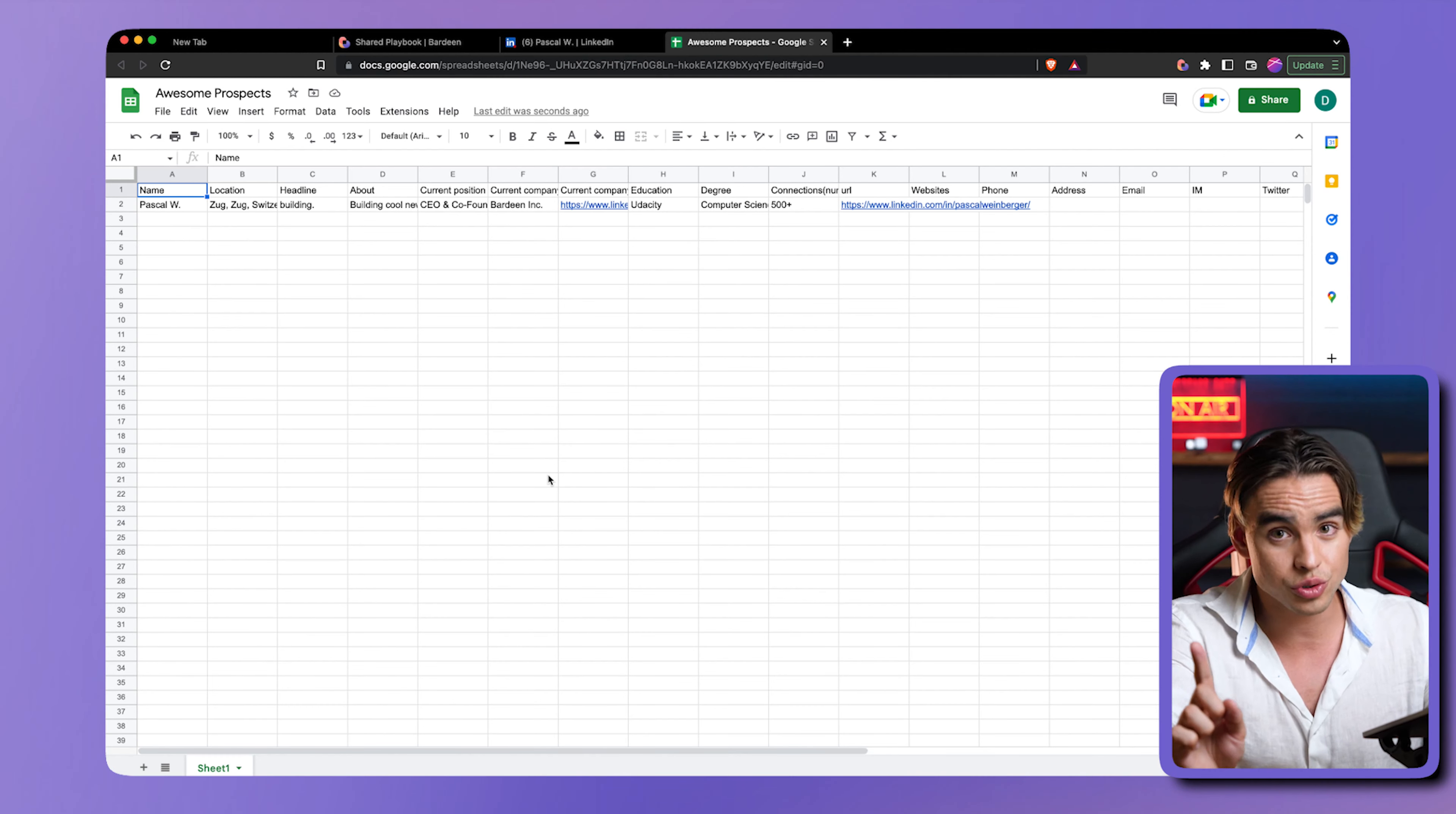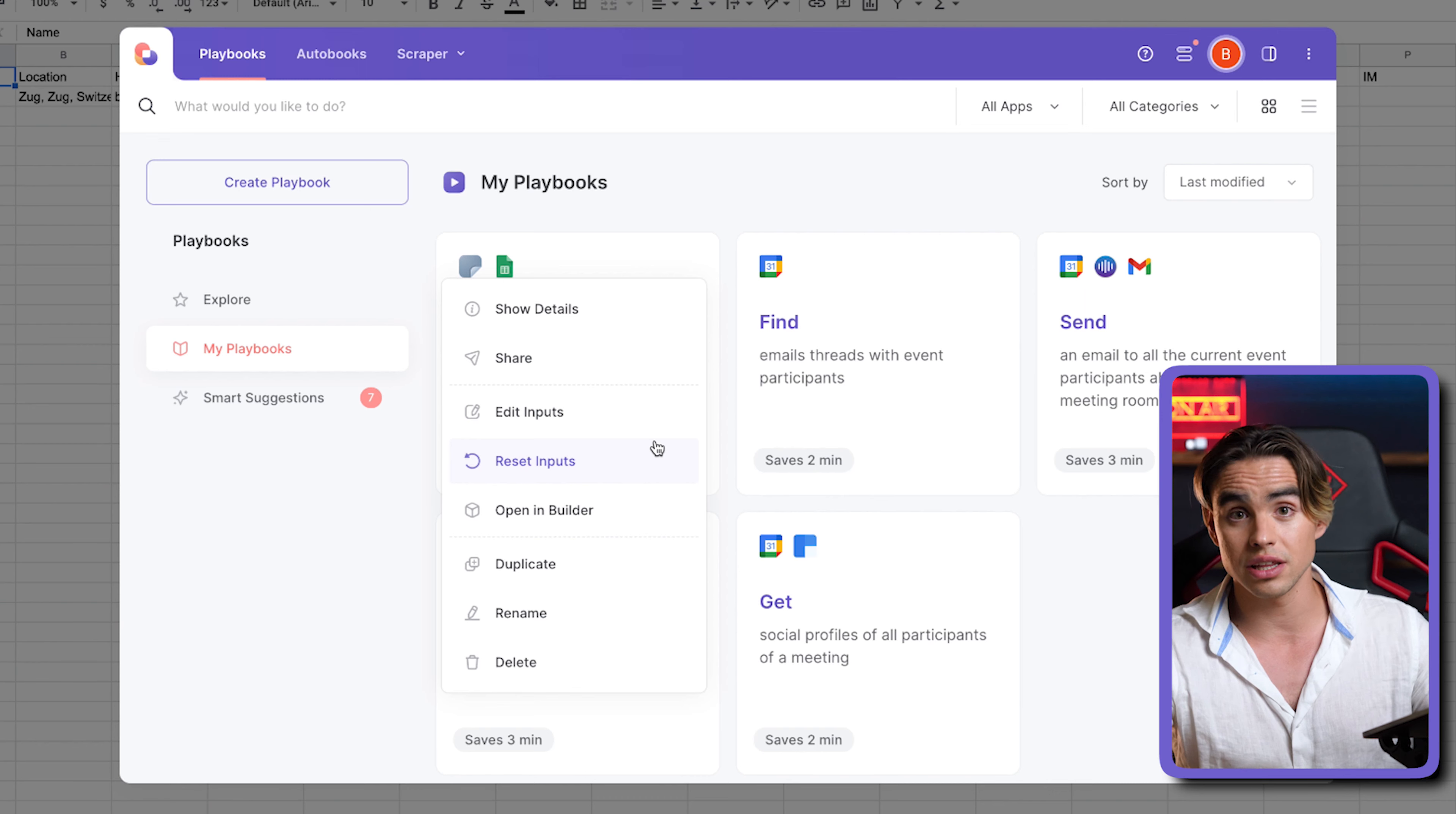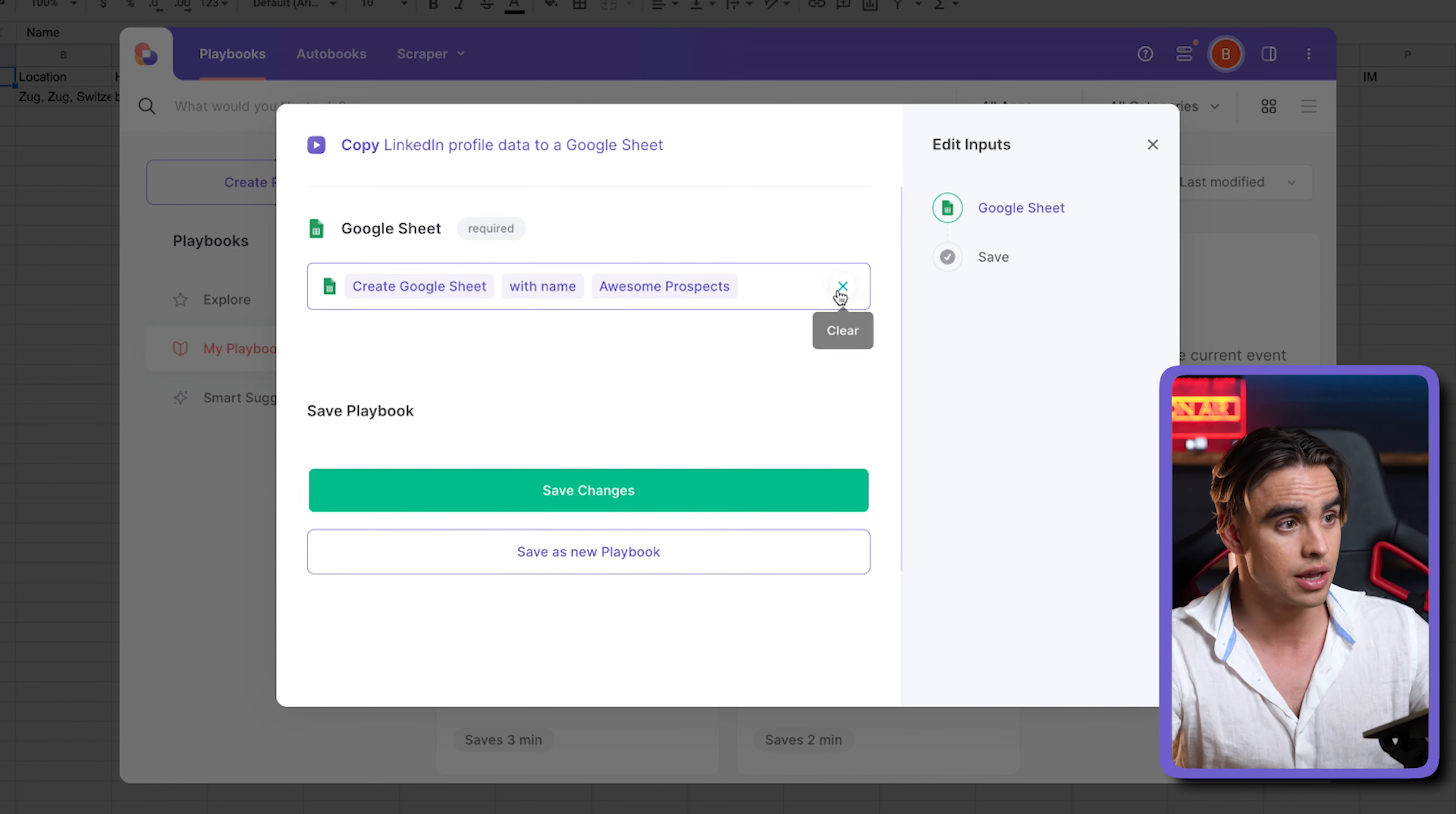Over here, there are more options and you can say edit inputs or reset inputs. If you reset inputs, it goes back to whatever arguments were asked in the beginning, or you can just go ahead and edit inputs. Here you have the existing inputs you had.